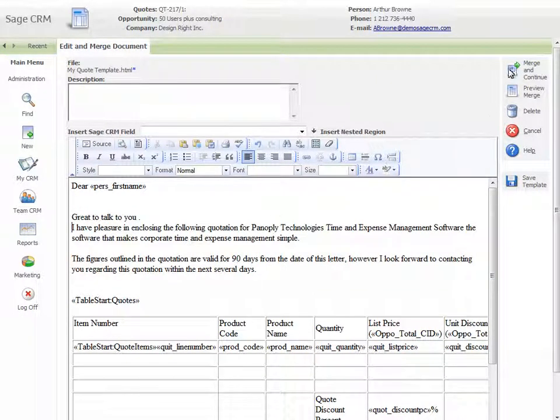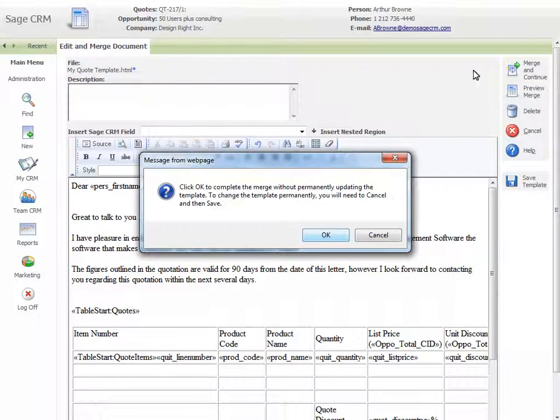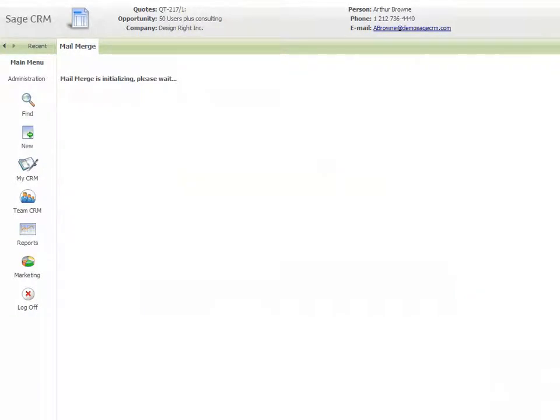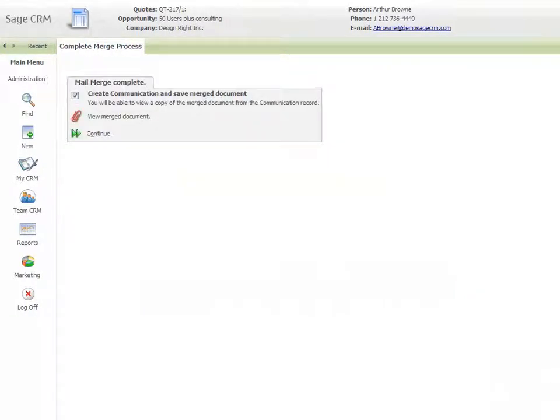Select Merge and Continue. In the final step, you can choose whether or not to create a communication with the merged document as an attachment.